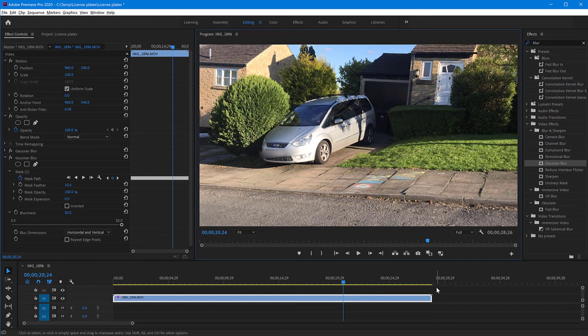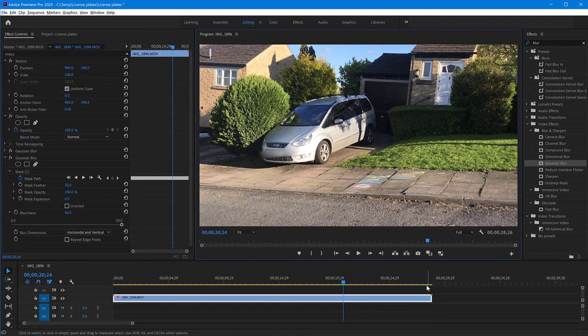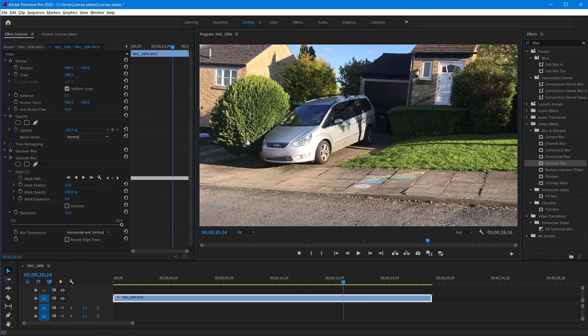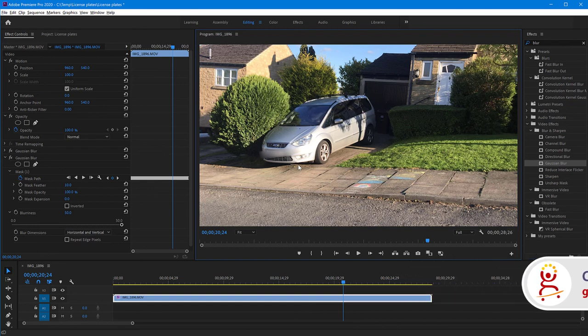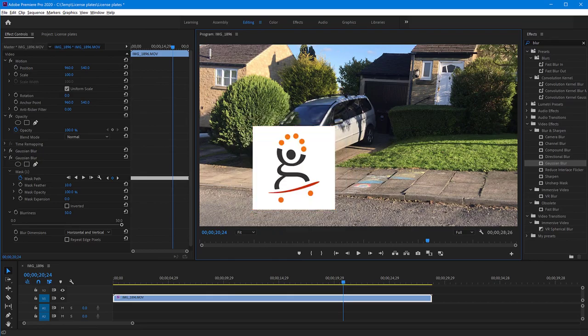But in all cases, we have saved a lot of time because we didn't have to track and modify the mask for every single frame. And by the way, just to tell you, this video is actually a 60 frame per second video. So I would have spent a lot of time masking this license plate if I needed to. Thank you for watching. I hope you enjoy my videos. Please subscribe to my channel and see you next time.